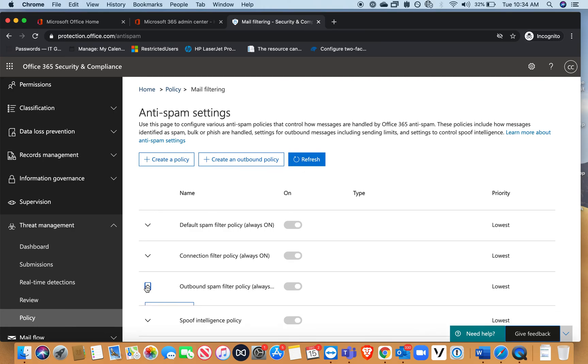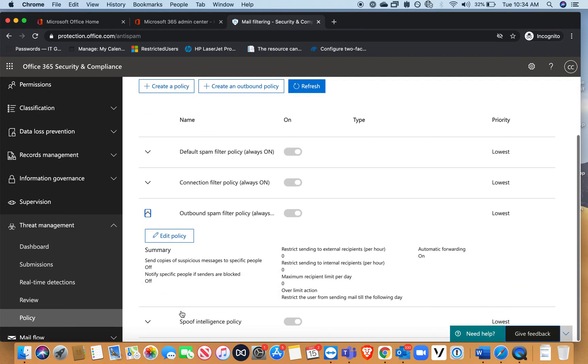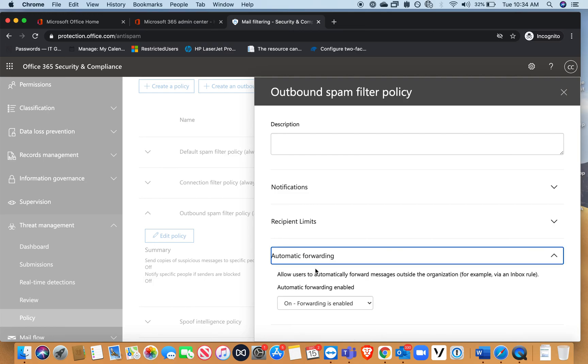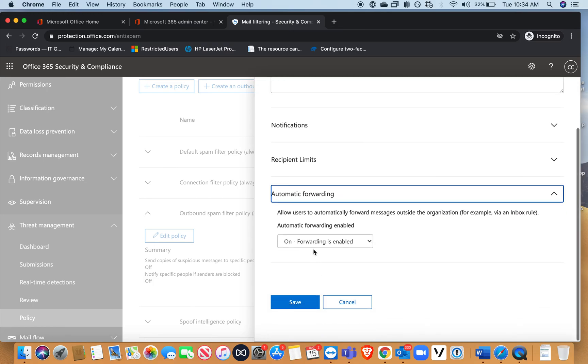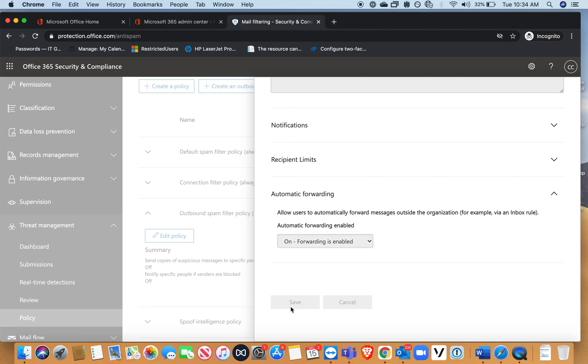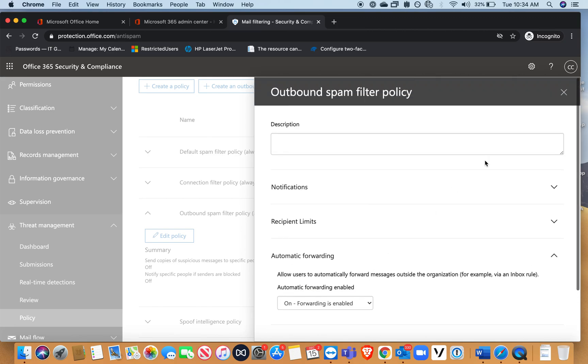You want to go into spam, and from spam you want to go to outbound spam filter. You want to click edit automatic forwarding, make sure it is set to on and press save.